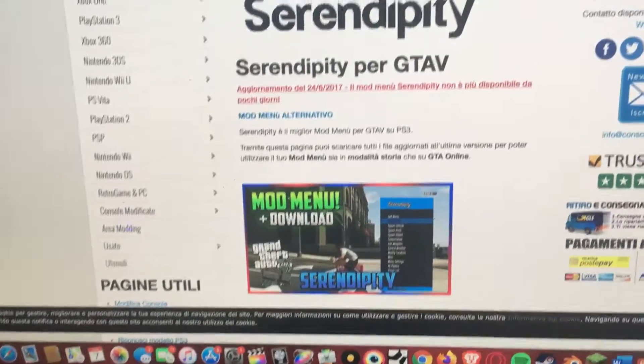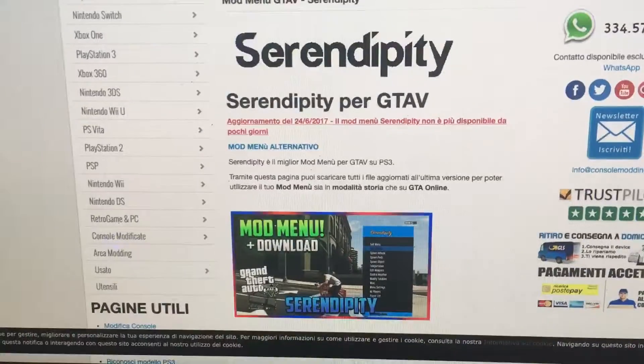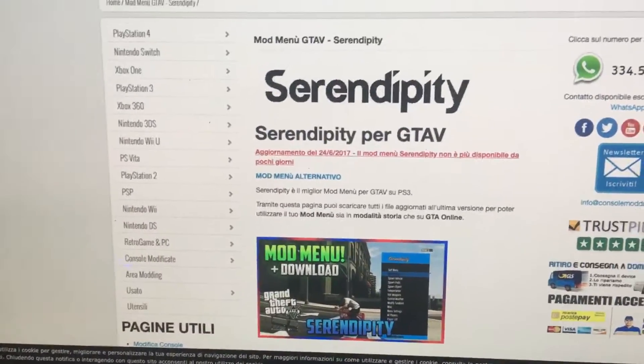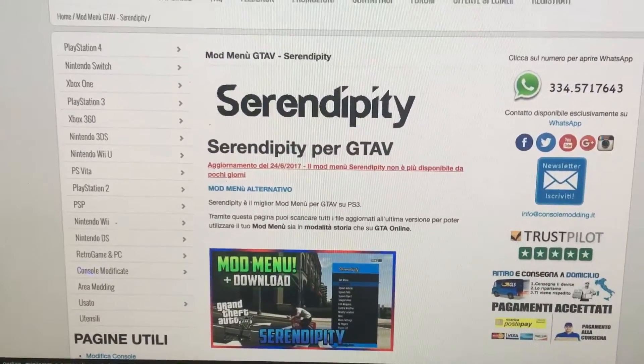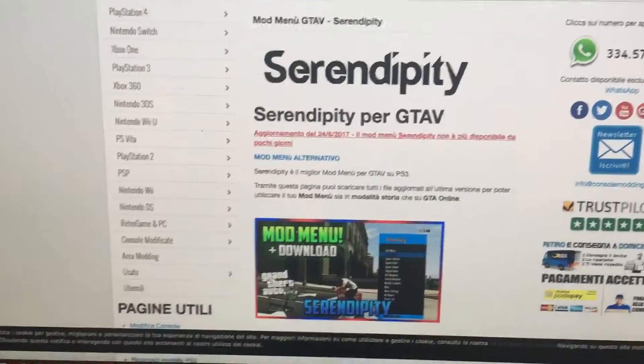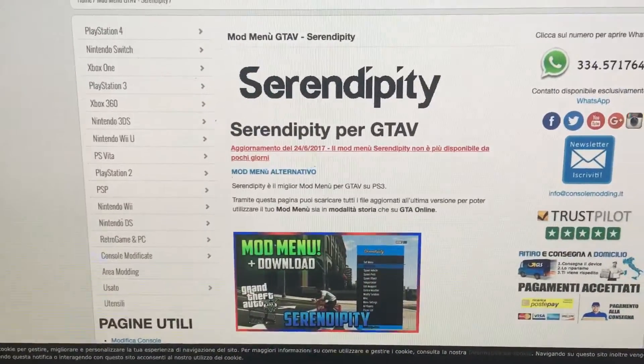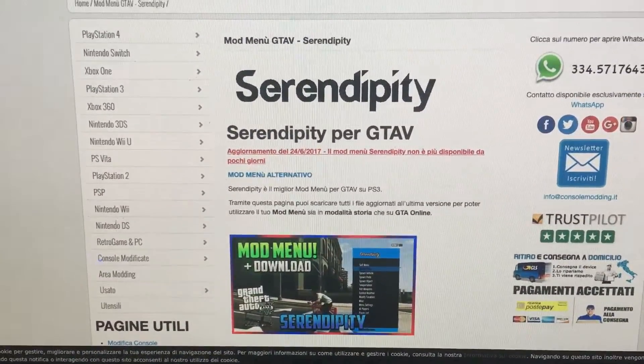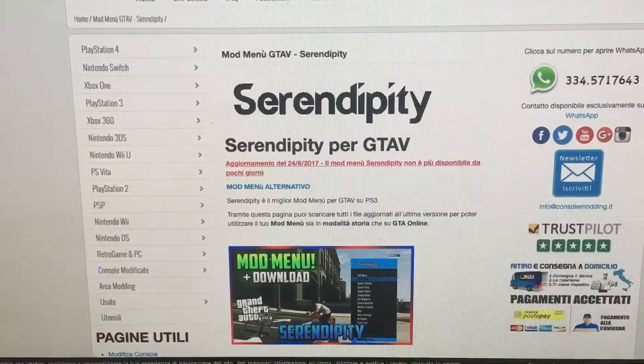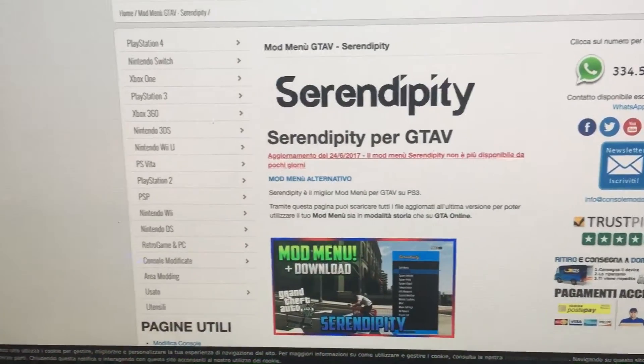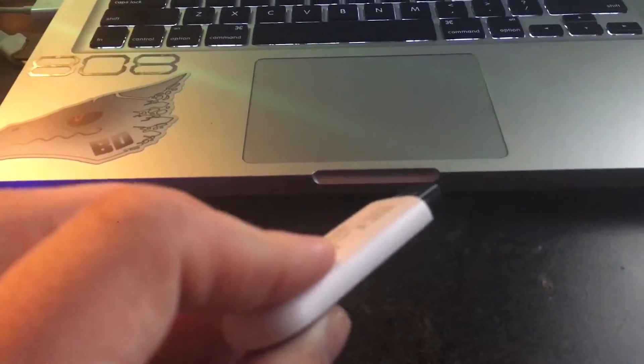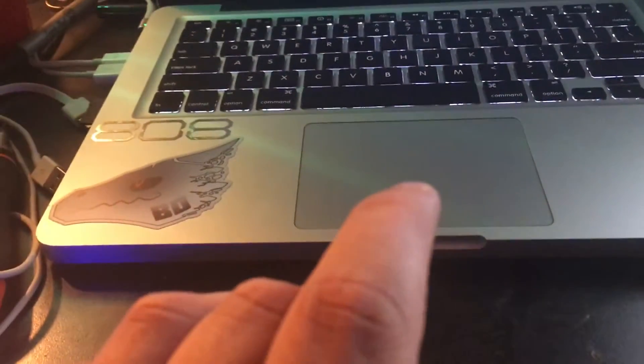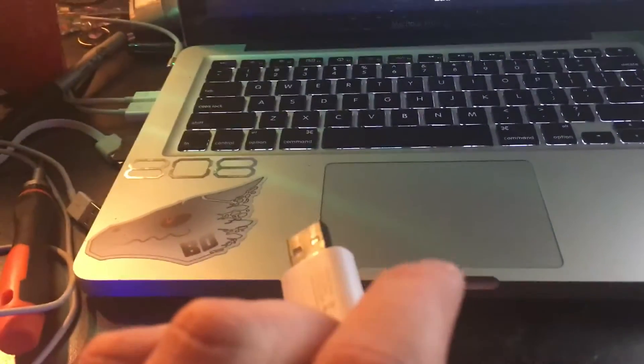Okay, so I've been trying to jailbreak my PS3 and install Serendipity GTA 5 mod menus, and I have had so much trouble using my little USB stick. No matter how many times I format it, nothing happens.